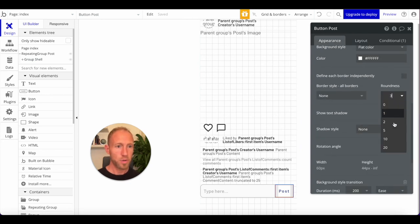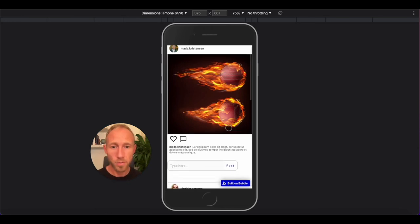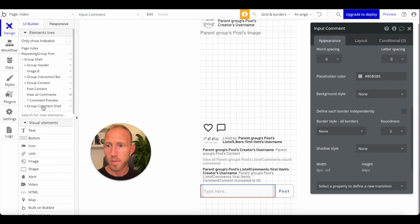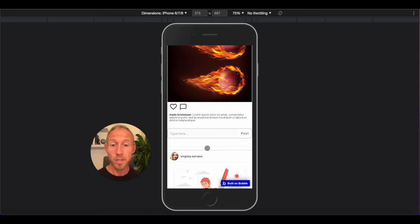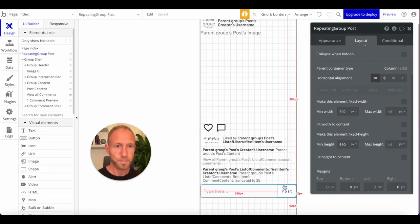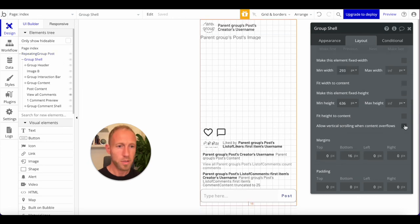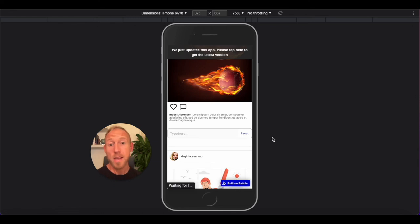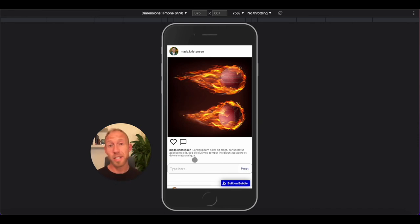Congratulations on making it to the end! A few more fixes: for the comment shell group, touch the layout so it expands. For the repeating group, fit height to content and pull that up a bit — do the same for the group shell. In the next video we're going to start adding comments and likes, playing with different users liking posts, and see all the conditions we built today in action. Thanks for joining and see you in the next one!